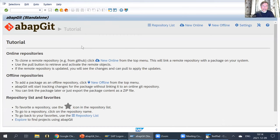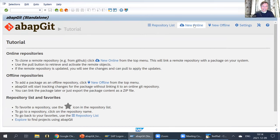When you run this, you get as the very first view the tutorial page. At the top you will always see which page you're on, and there are menu items. You can see a list of the repositories included in your system. You have two options for creating new repositories: either via an online connection, which we'll use here today, or offline projects. If your system is not connected to the internet, you can also use ABAPGIT — in this case it works with a zip file containing the complete content of the repository.